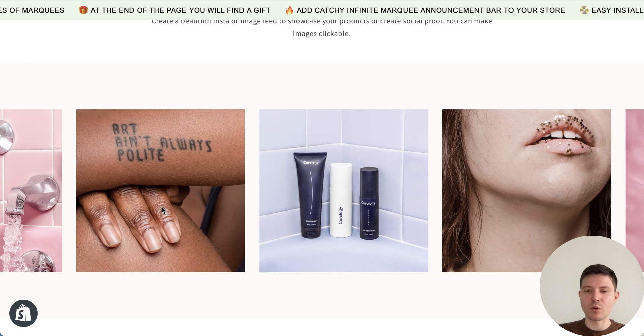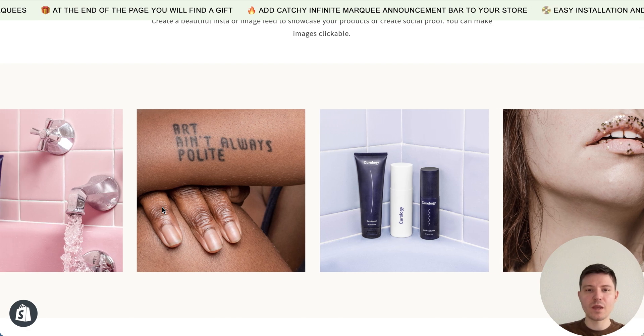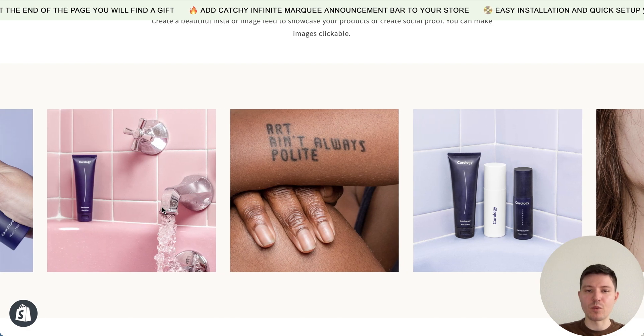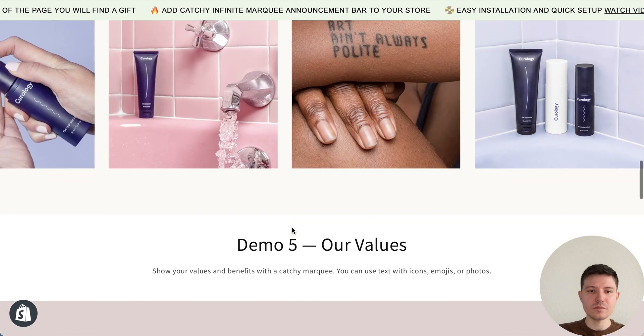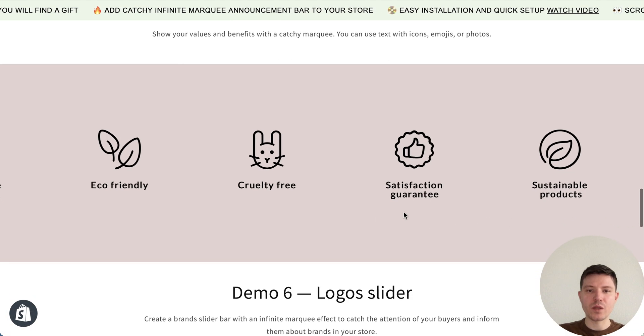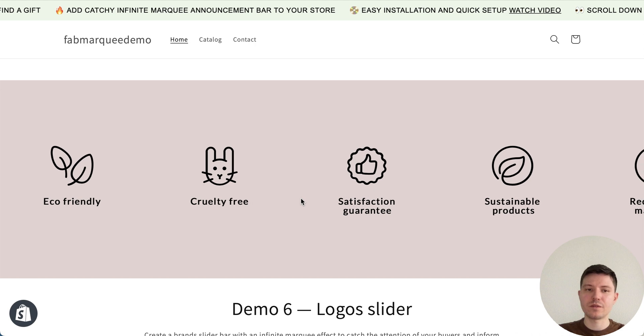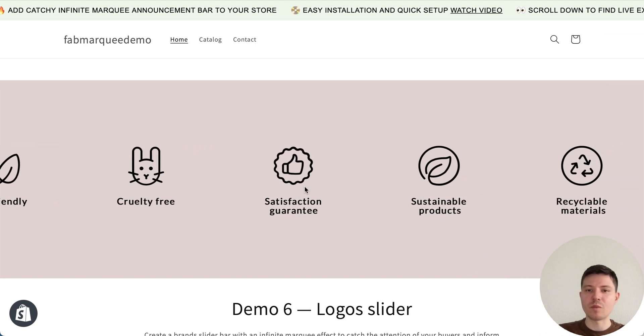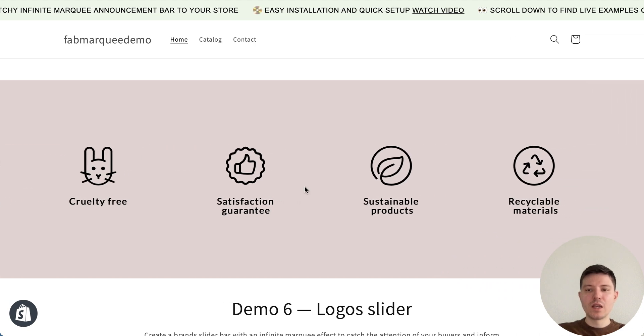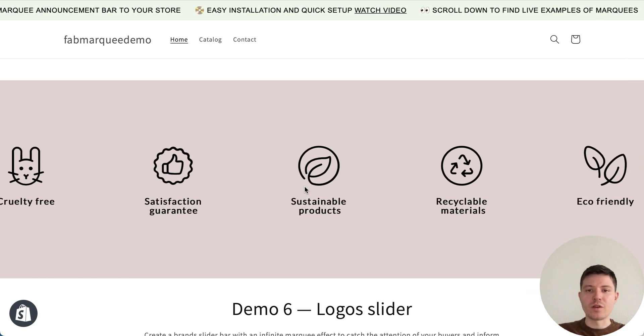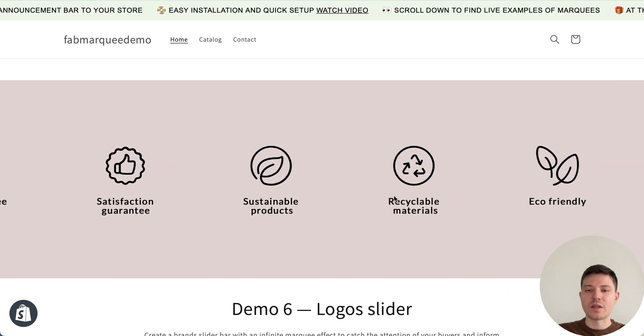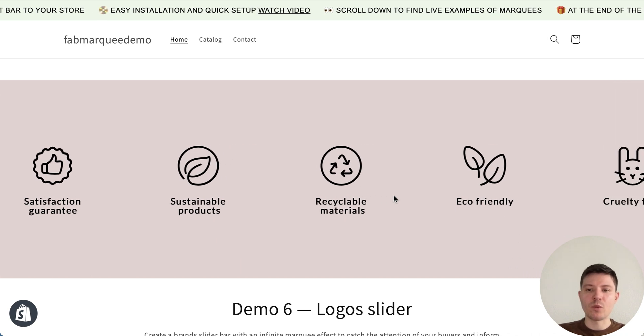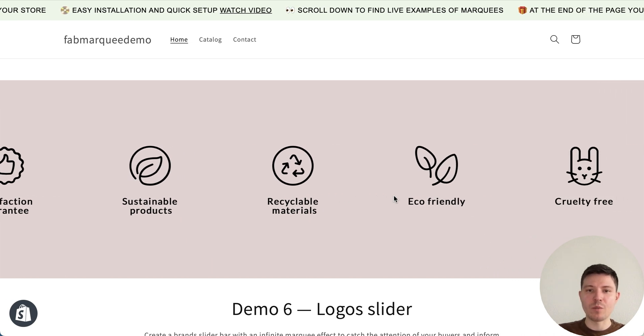Next one is our values. You can add icons about sustainable, recyclable materials, that your products are eco-friendly, or any information you want about your products.